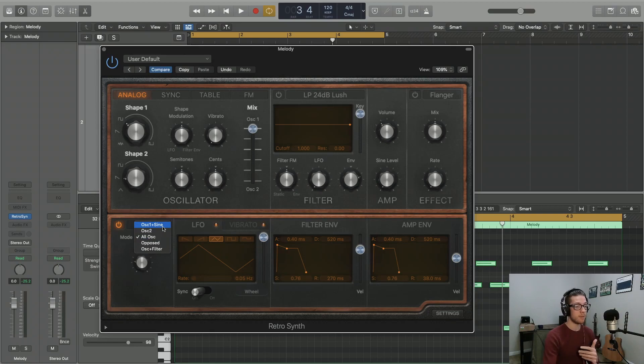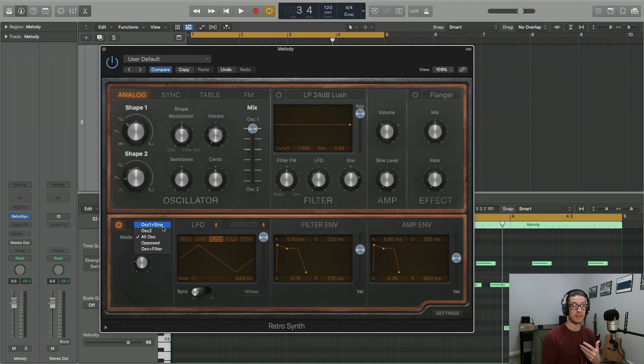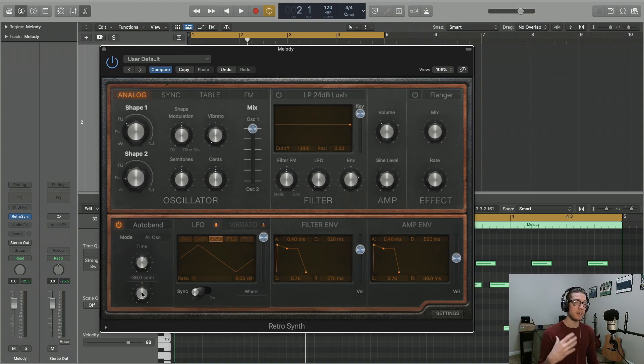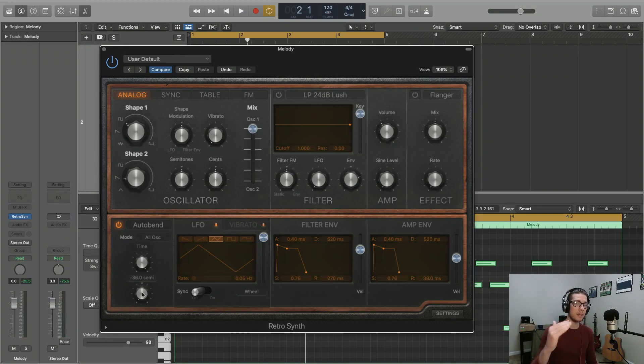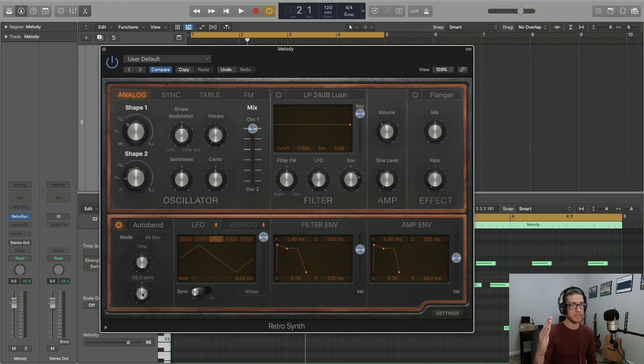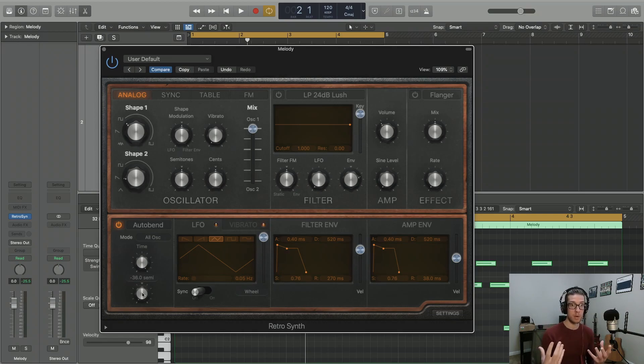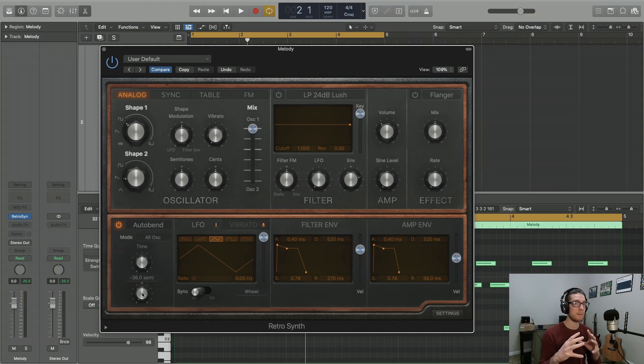You can use it for the first oscillator and the sine wave, the second oscillator, etc. So auto-bend is a similar concept, only we're not going to be bending to the next note. We're just going to be bending from a certain point that we set. And we're going to set that point in semitones.